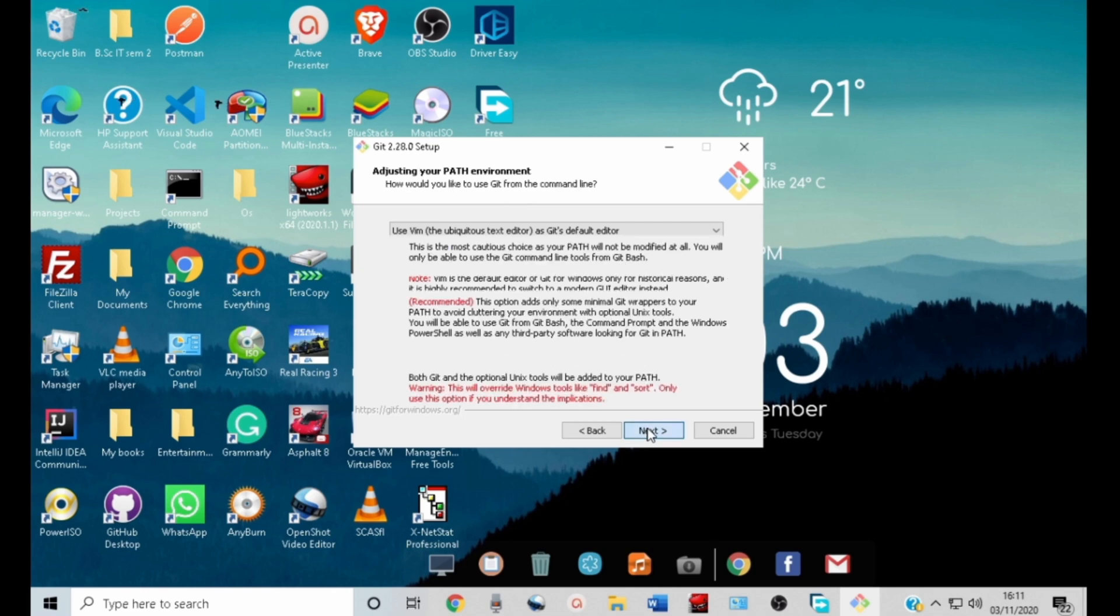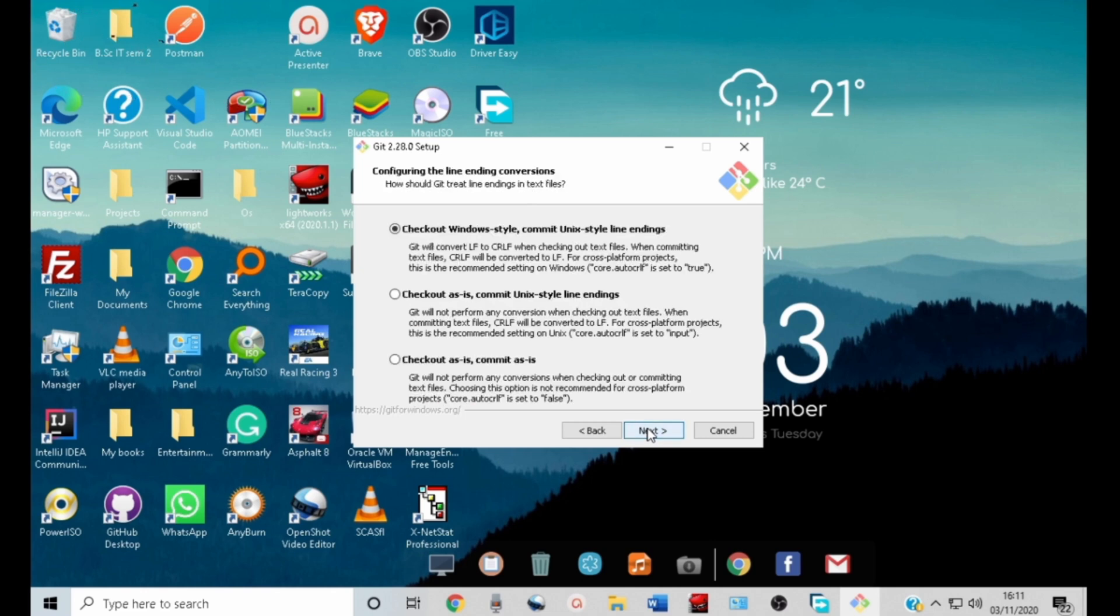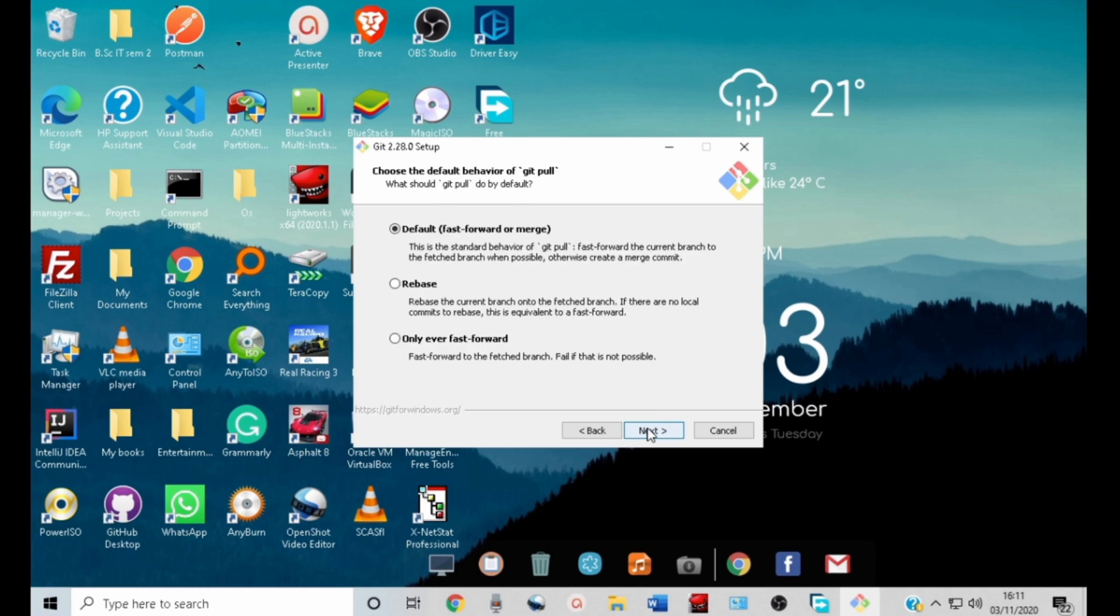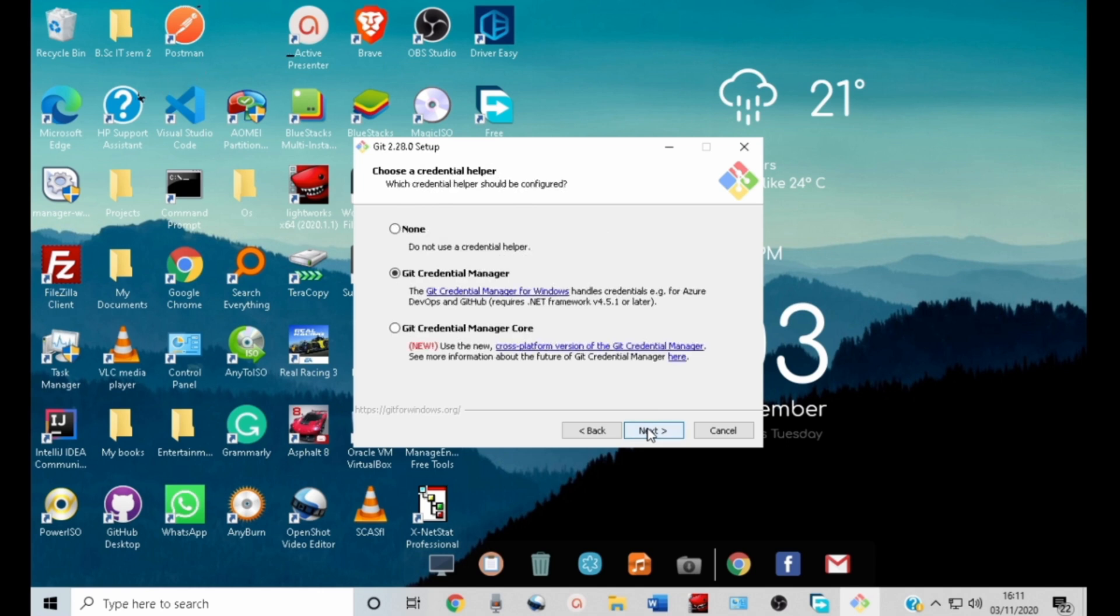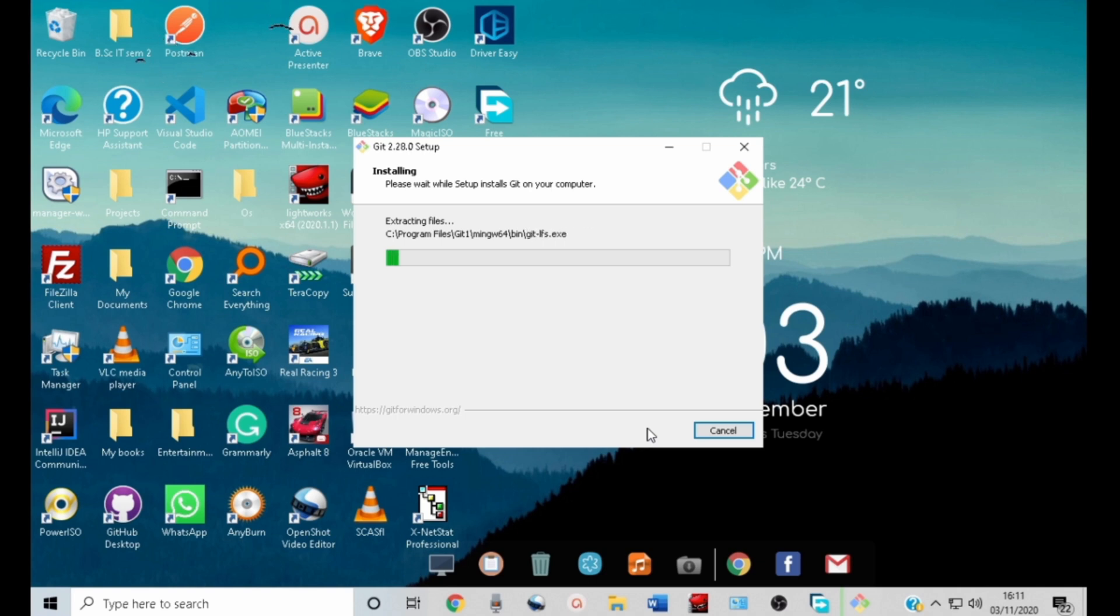Click next, click next, click next. Then click install to start installing Git in our computer.